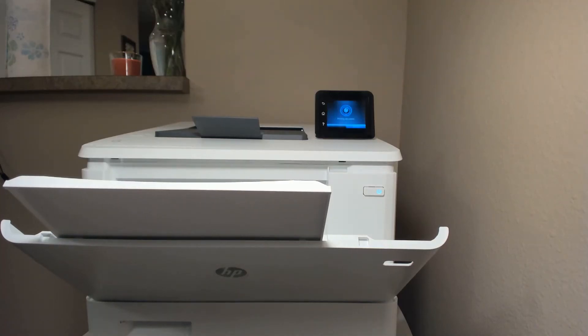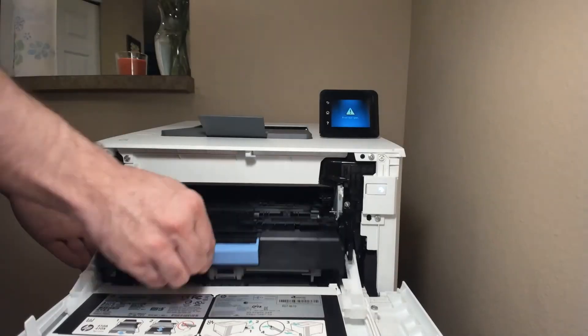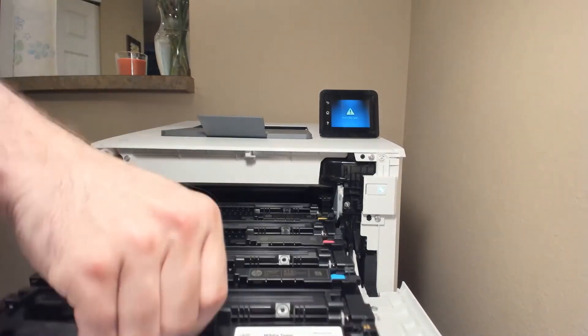As soon as the image is done printing, let's go ahead and change out that black toner cartridge for the white toner cartridge.